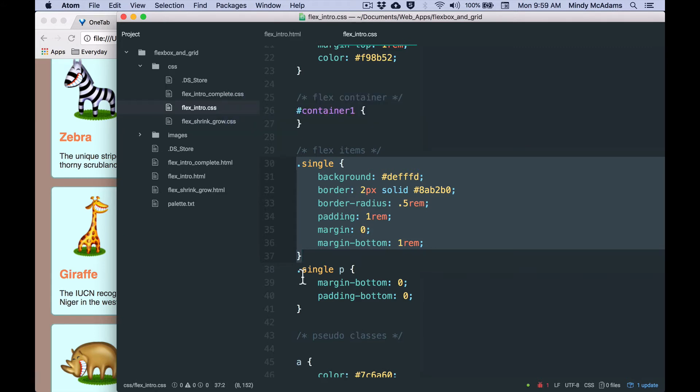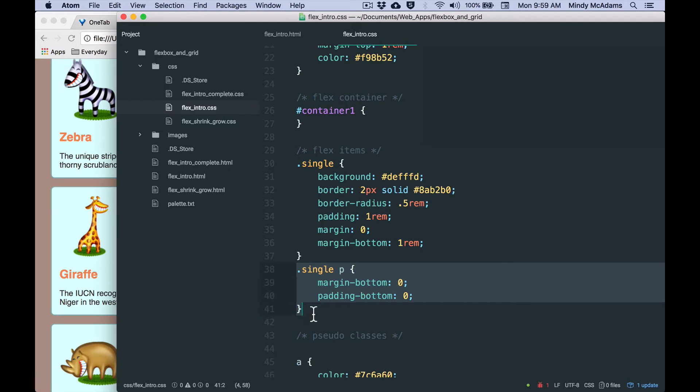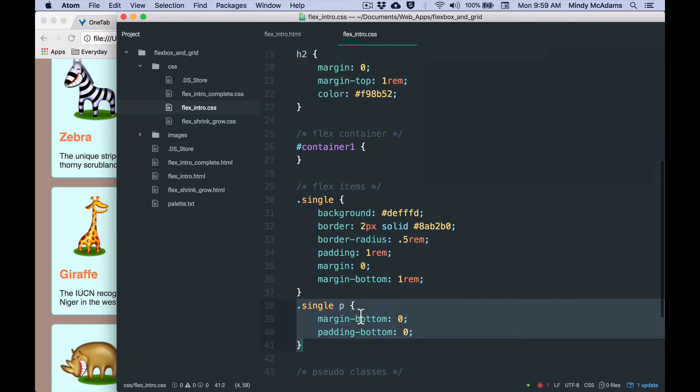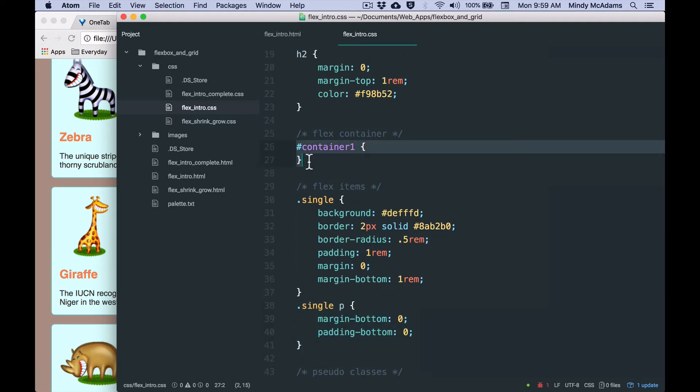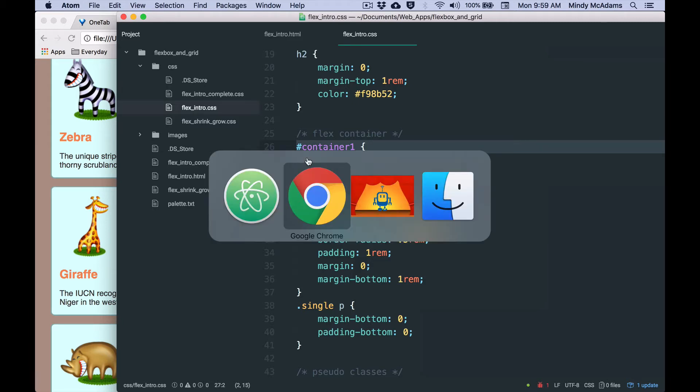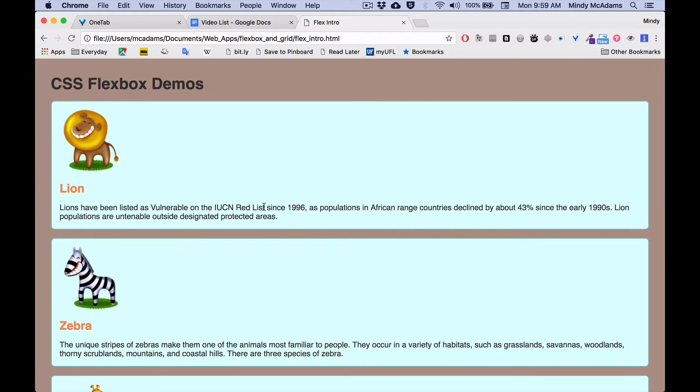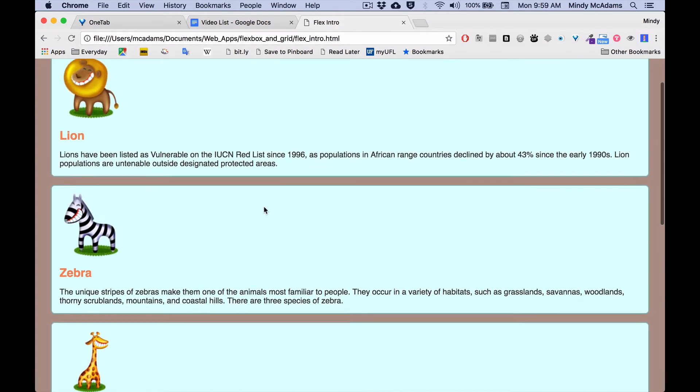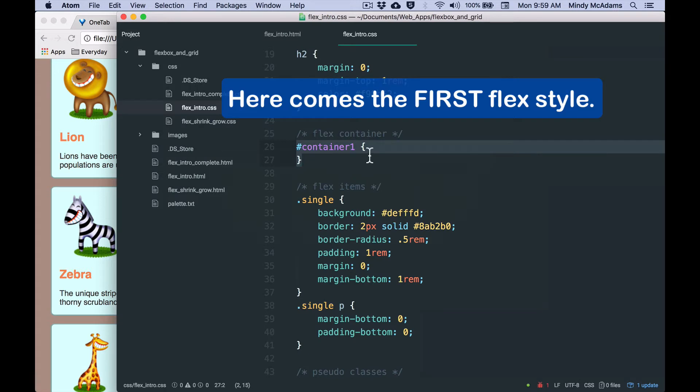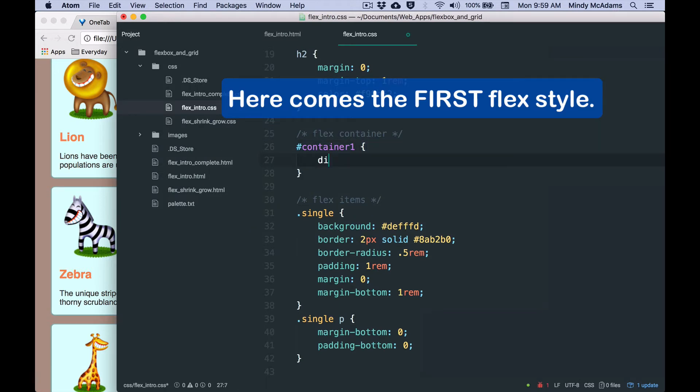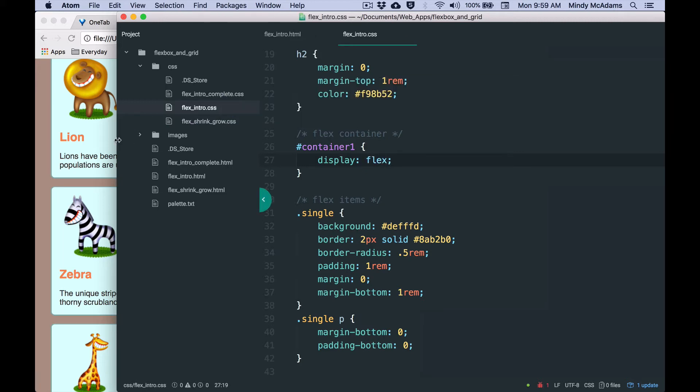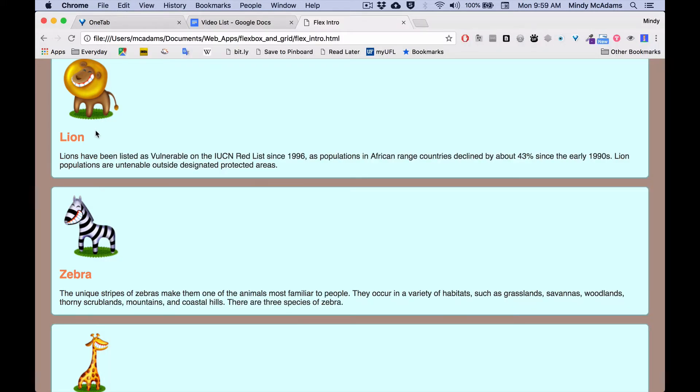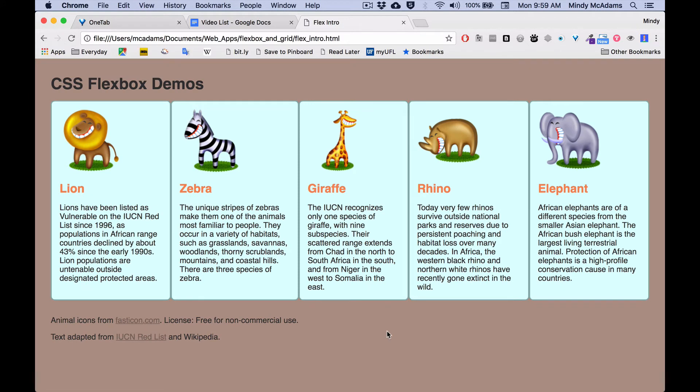Now my container that I showed you a moment ago that contains all five of the animal divs, it has no styles at all so far. So the first thing we're going to do is add the all-important container declaration, which is display flex. Before display flex, page looks like this.